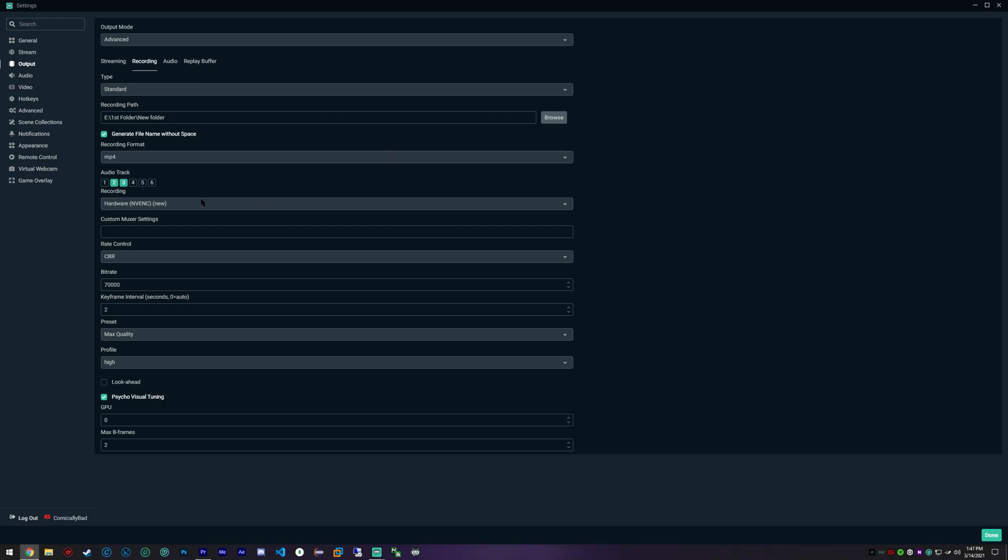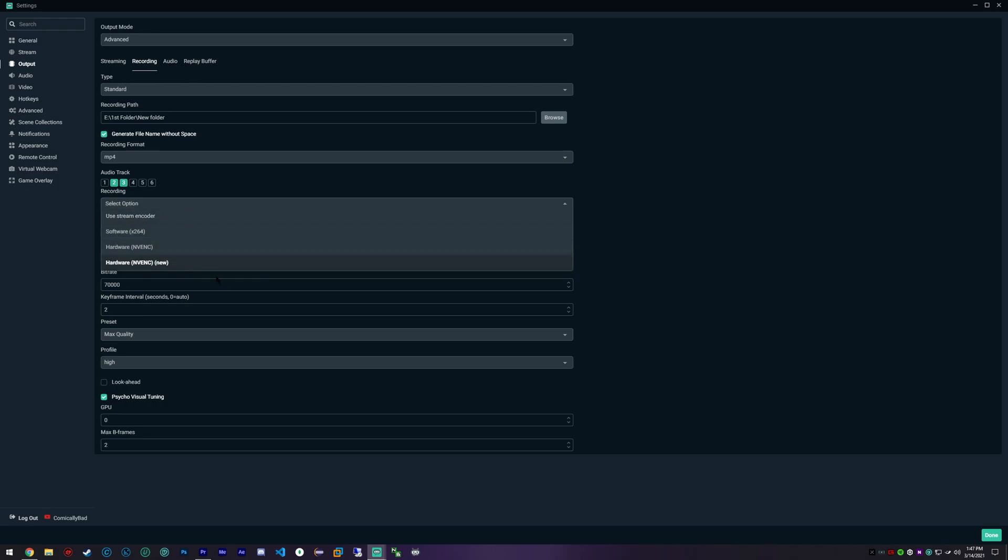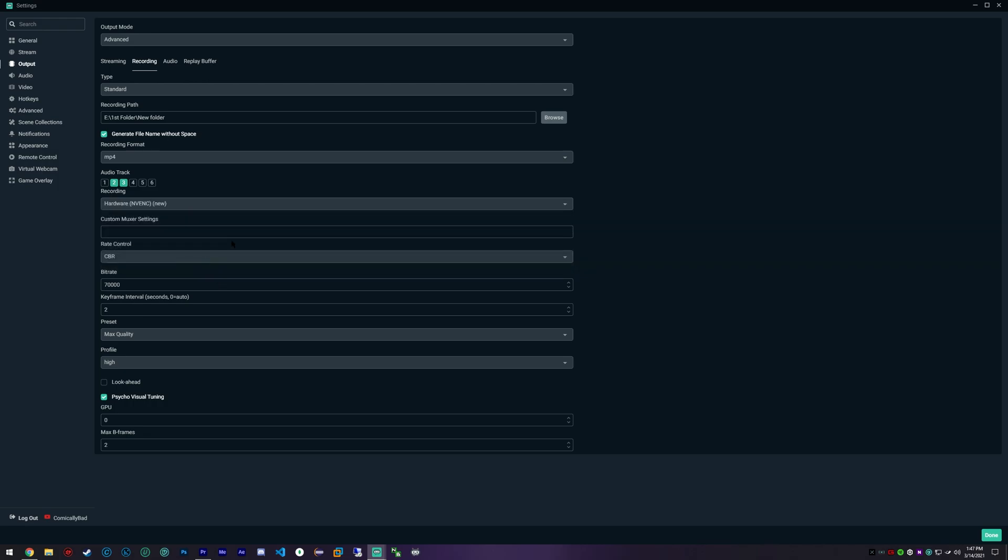A lot of people actually are going to be able to use the NVENC new encoder. And if you can, I definitely suggest you use that. And so now this is where we get into a little bit further detail.